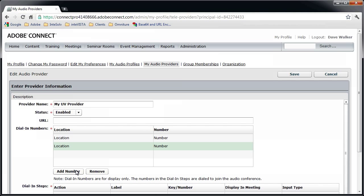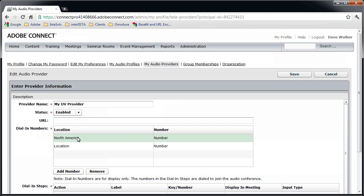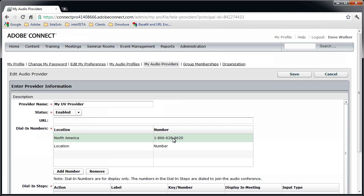In the first one, I enter the area serviced by my audio bridge. For example, North America, and the telephone number. In the second line, I enter the participant code, like so.